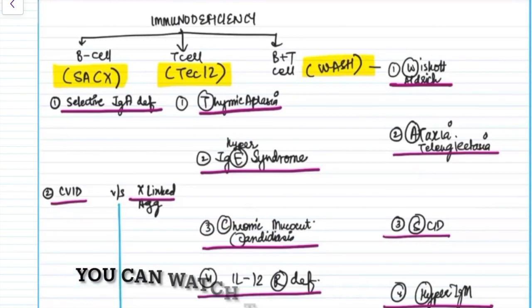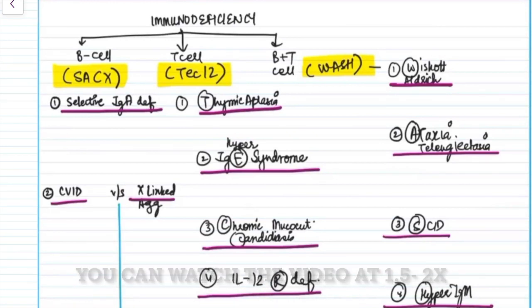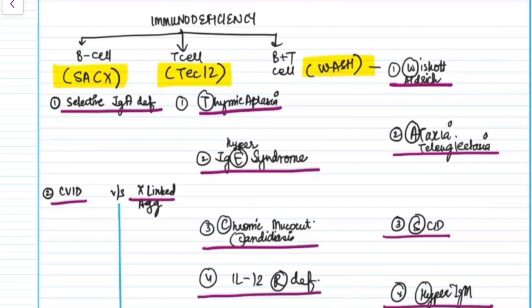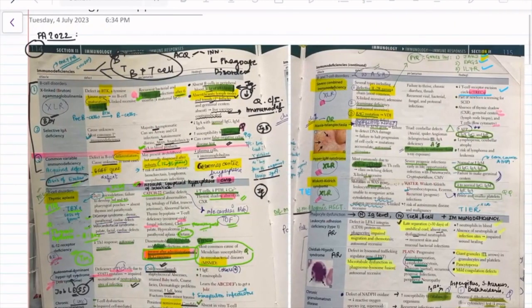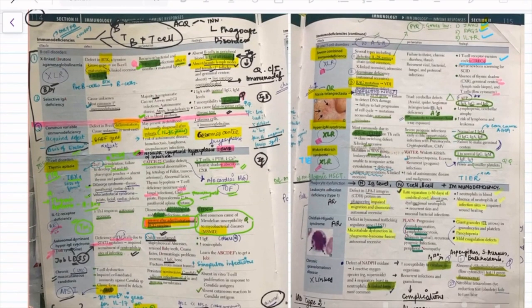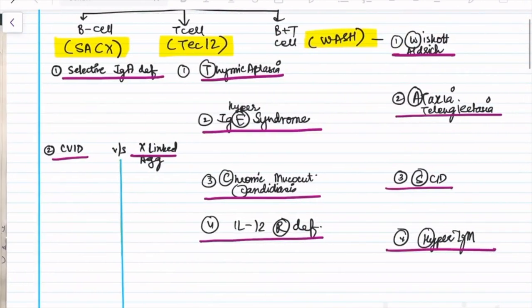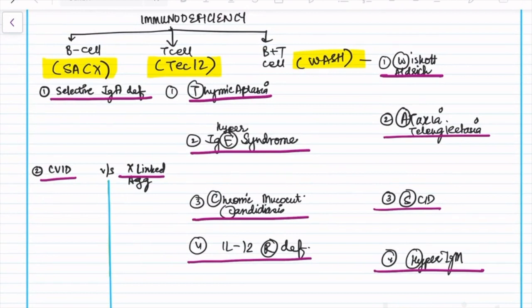Hi everyone. The first topic I've selected to discuss is a very high-yielding topic — a must-know for all exams. The topic is immunodeficiency. Today we will be concising it so we can read it in our last leap of preparation. Here is a table we will be filling with all the high-yielding points. You can also make this in your last 10-day revision notebook. I've used First Aid 2022, page 114.